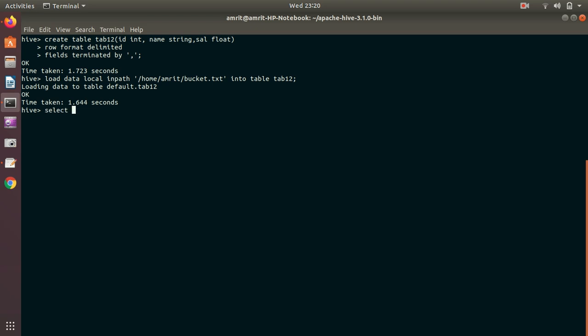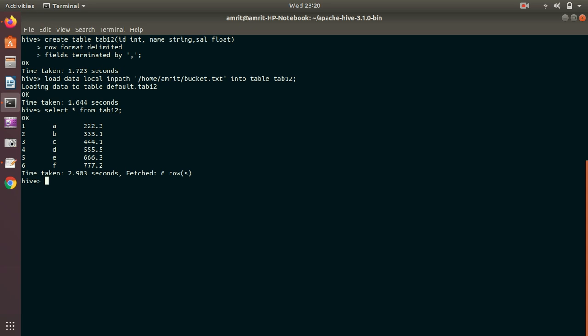Let's now check whether it is loaded properly or not with select star from tab12. We can see now it is properly loaded because I can see all my six rows which was originally the part of this file.